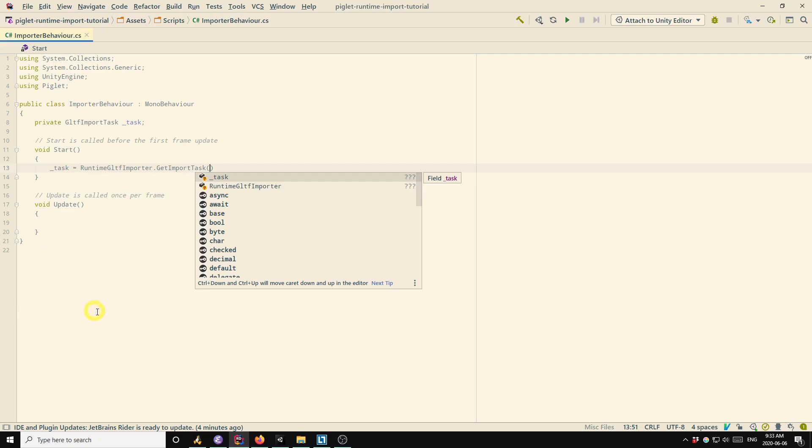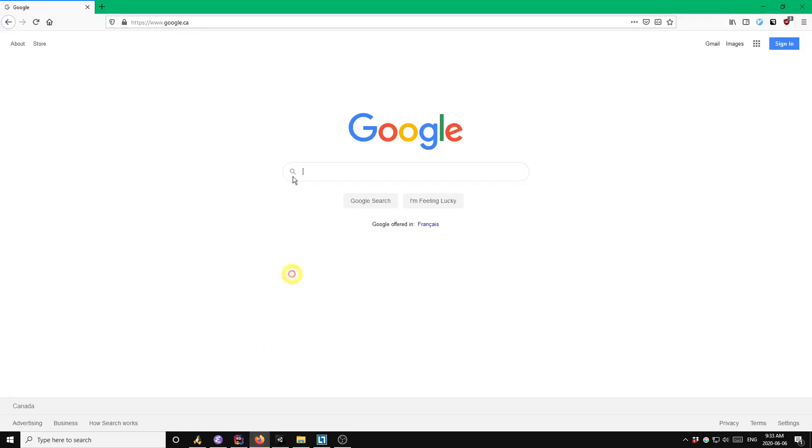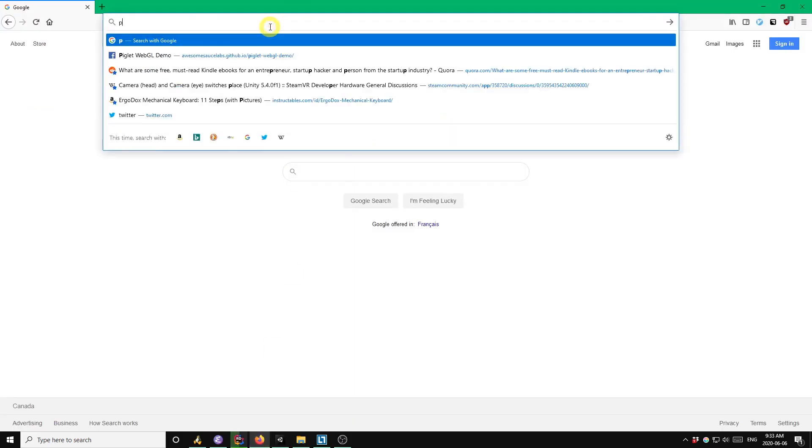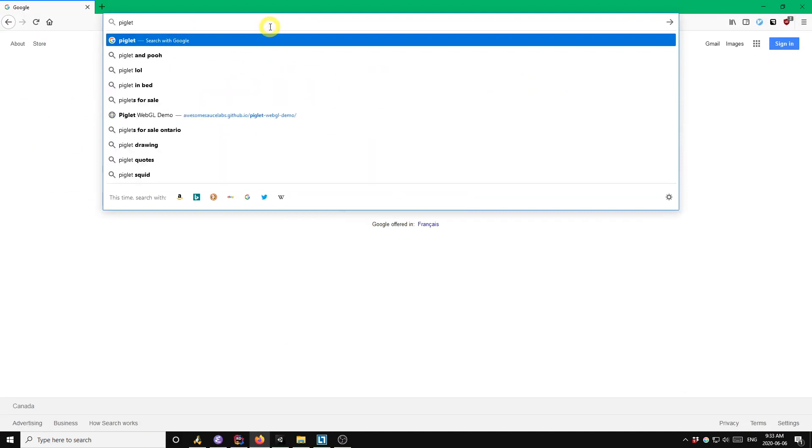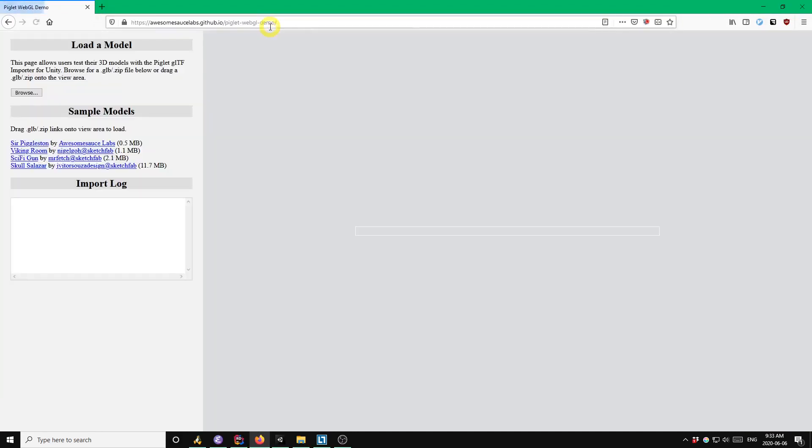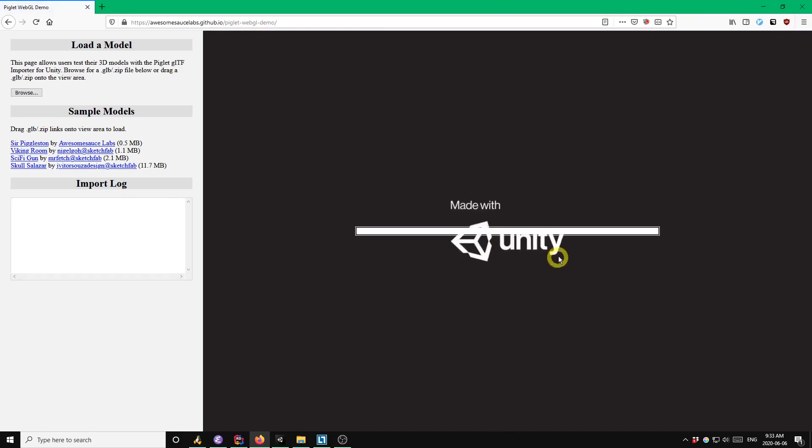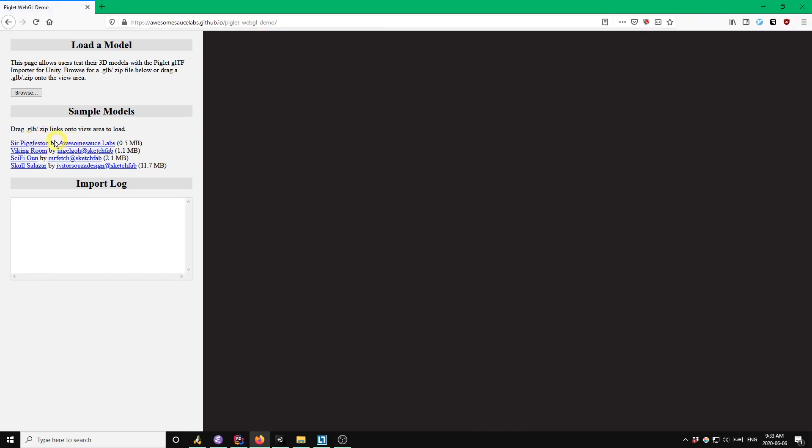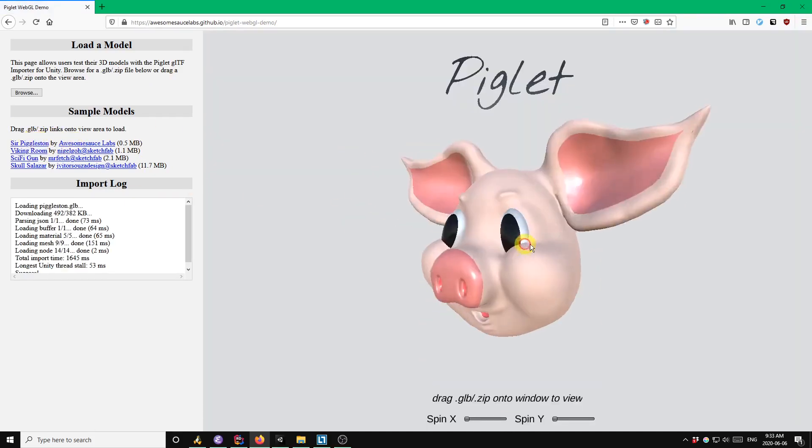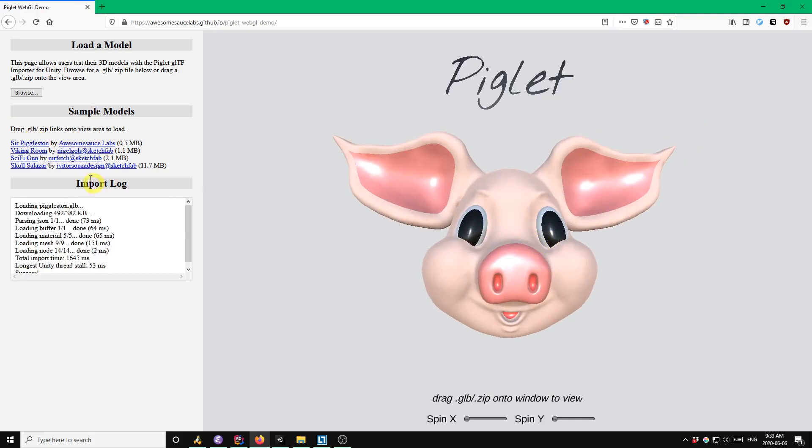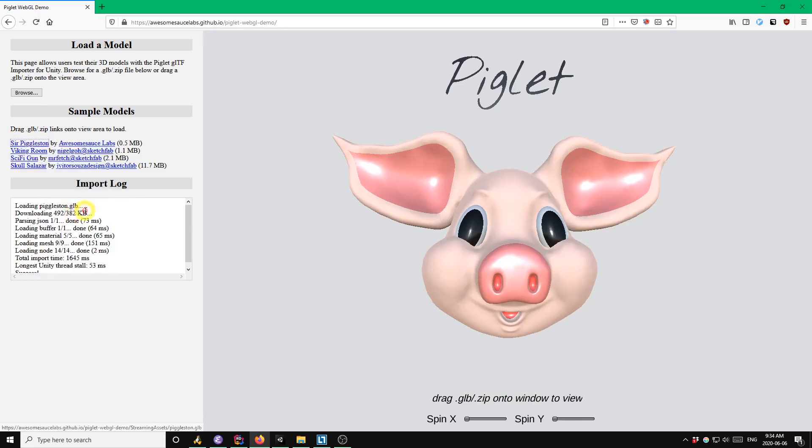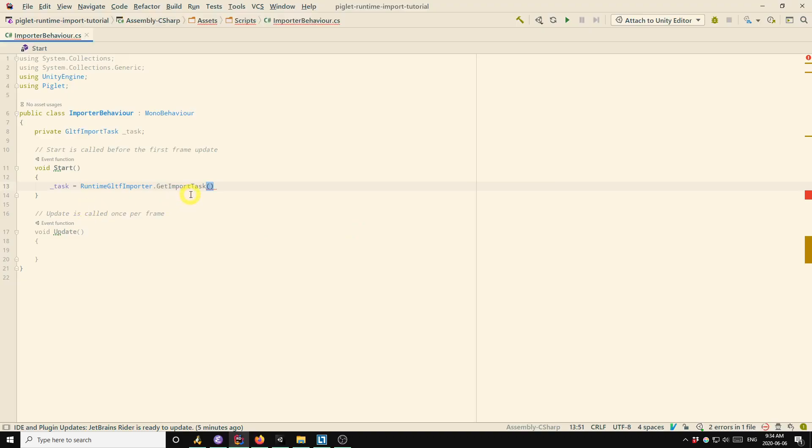So it's more convenient for this demo to use an URL. So what I'm going to do is I'm going to go to the Piglet WebGL demo. And I'm going to copy the link for the default model, which is this Sir Pigleston link. This guy here. So that's this link over here. Go back, copy that in. Need some quotes.